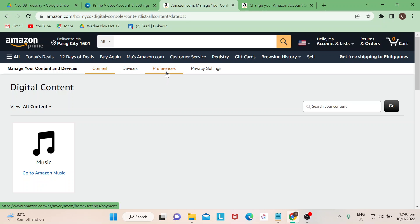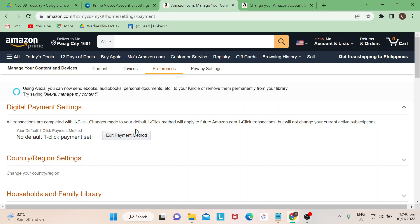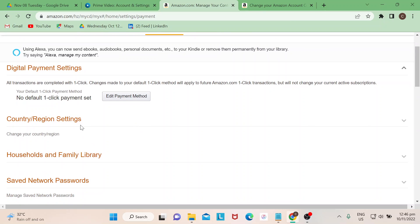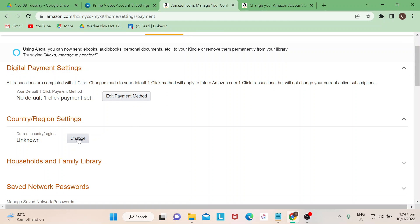Once you are here, there's an option here that you need to change your country or region. If you just tap on that one, it would give you a pop-up window with the information that you currently have and where you are registered or where you are subscribed, and then there's an option for you to already change your country.